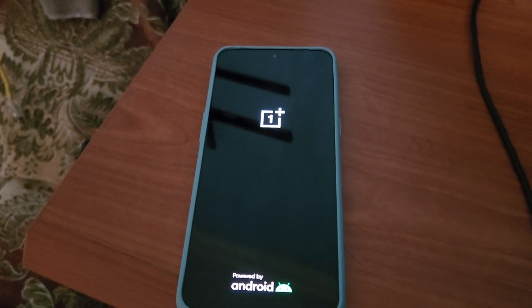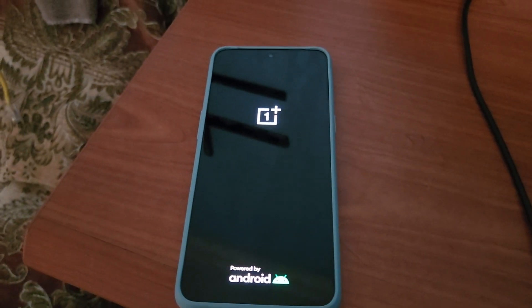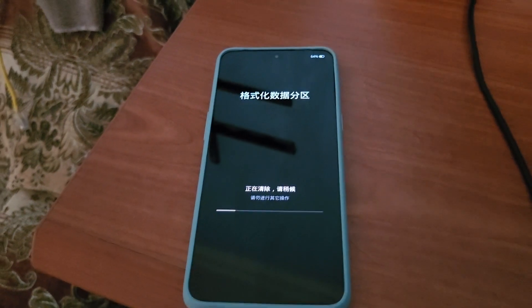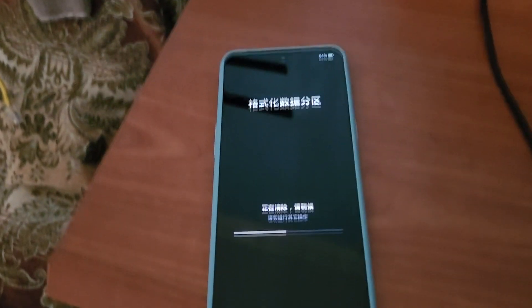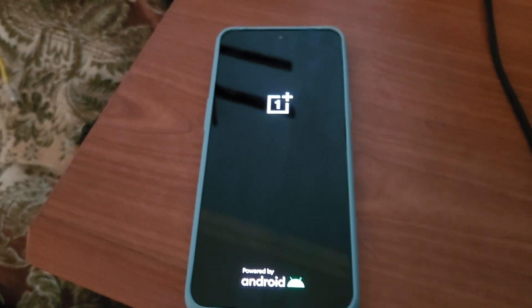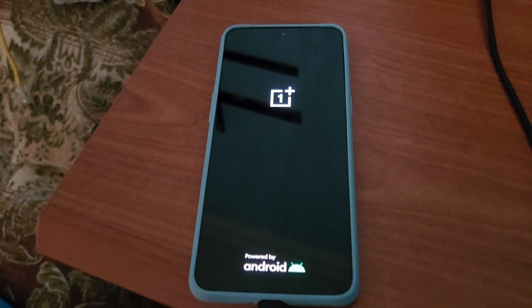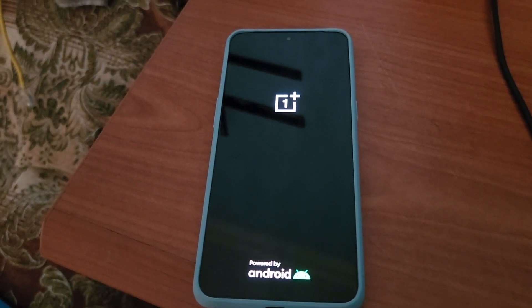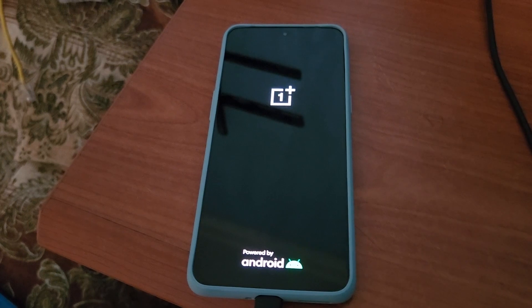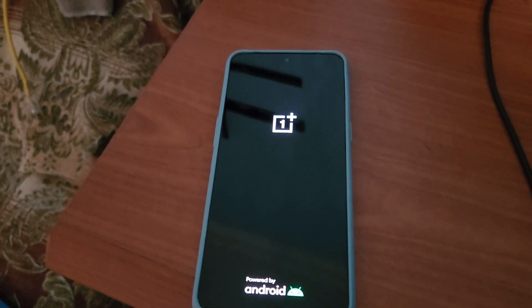That's it, guys! I hope you enjoyed the video and that you can now convert your Chinese devices to the global version. As you can see, the phone is still wiping to complete the bootloader lock. Please like, share if you find my video useful, and leave your comments below.